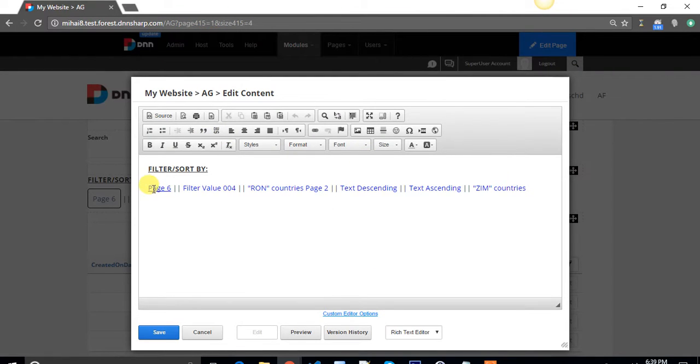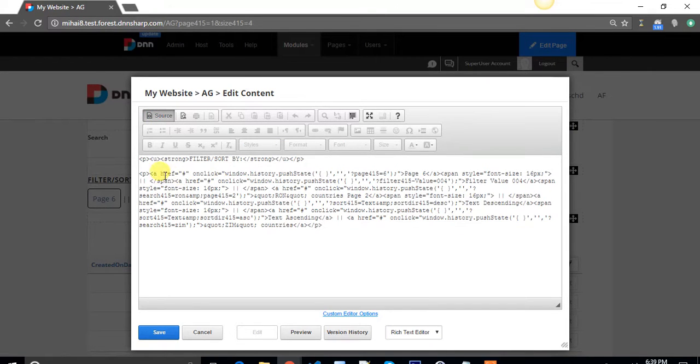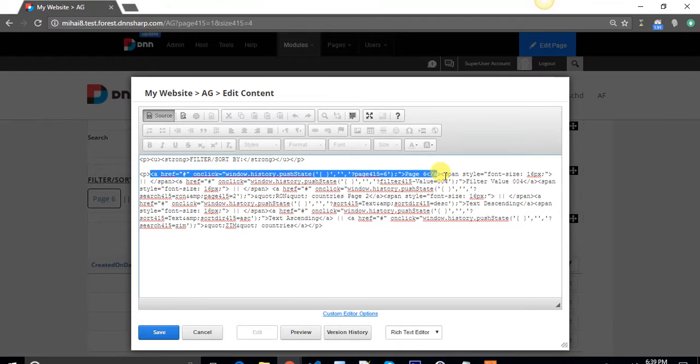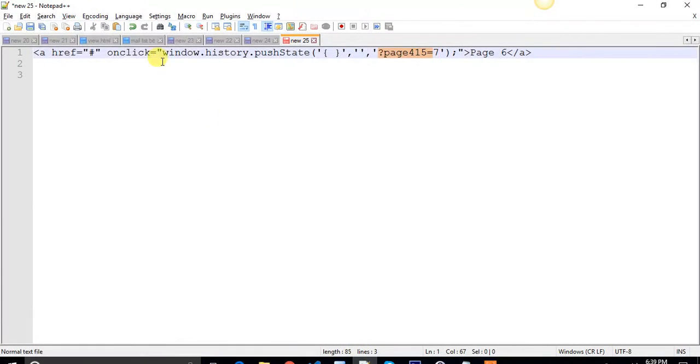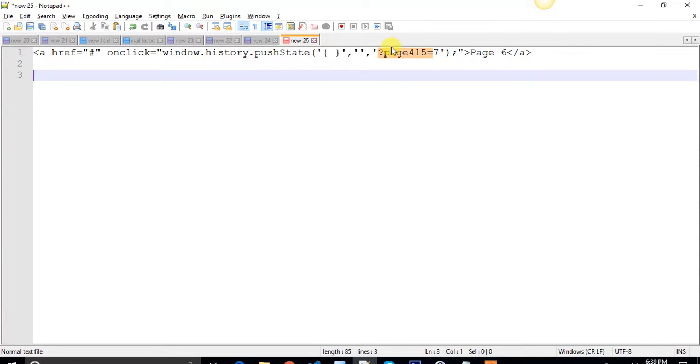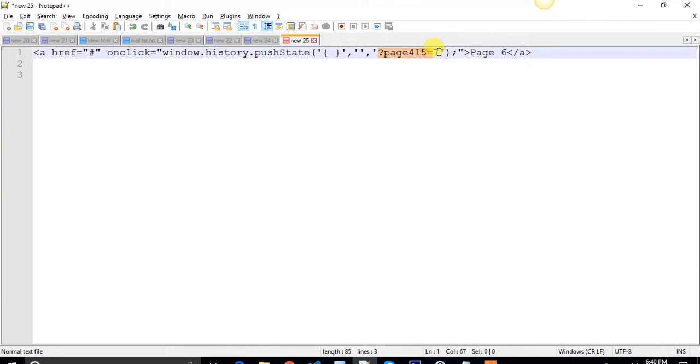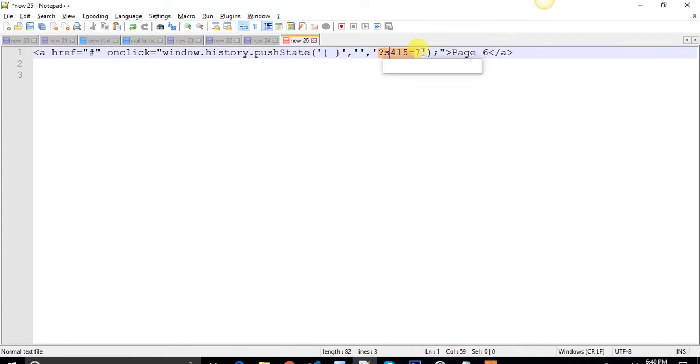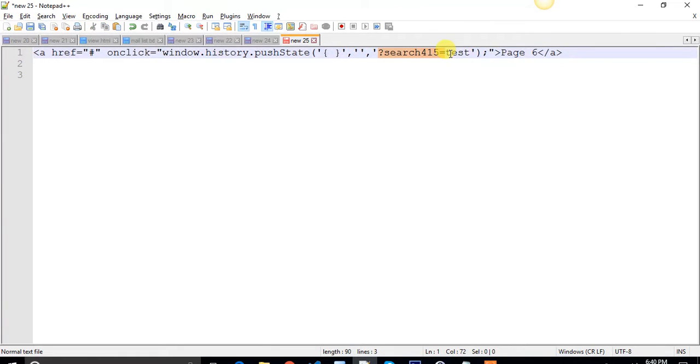As you can see, they are simple links in my case and they look like this. It's on click window history push state, and this one sends page 415 equals 7. That means I will go to page 7 on module 415. If I want to search for something, I just have to change here.